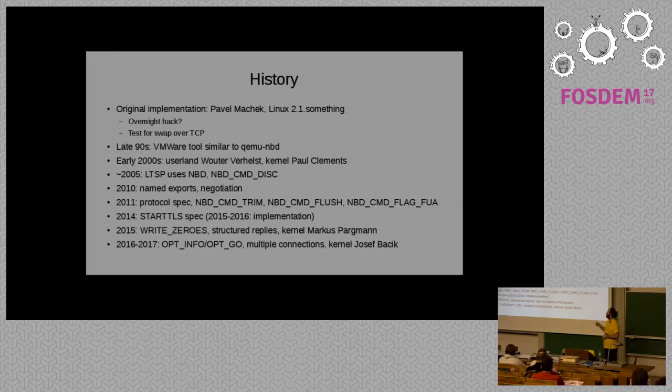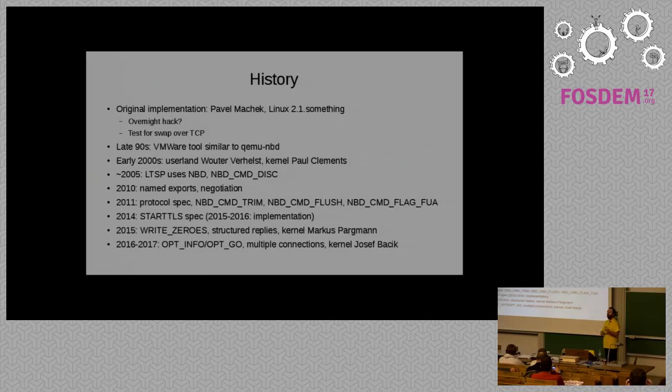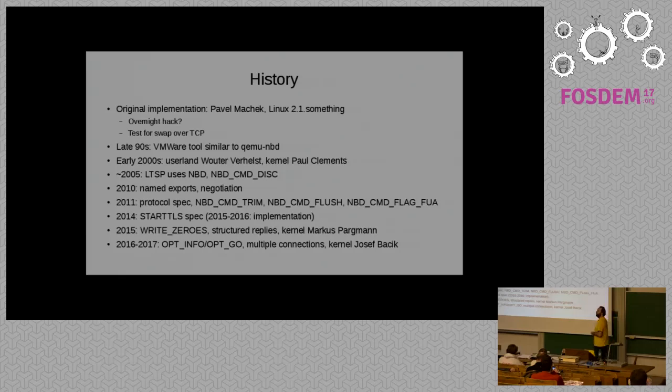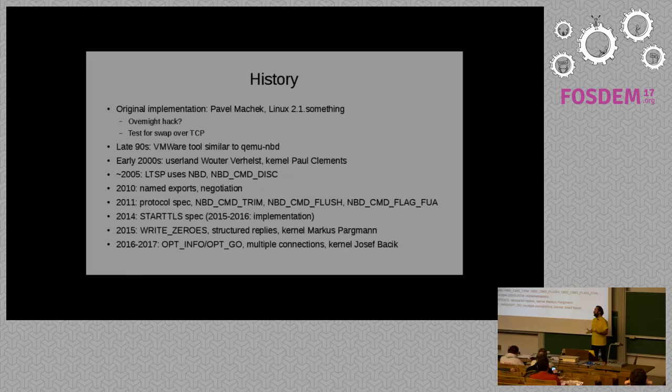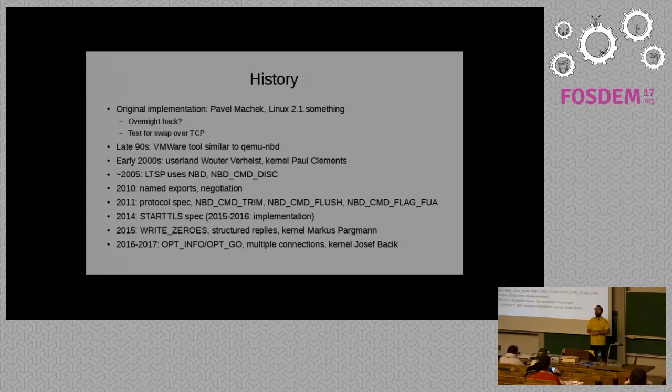After a few years, Pavel got tired of maintaining some overnight hack from five years ago. And he passed maintenance on to two different people. For the kernel bits, he talked to Paul Clements, who'd been working on it a bit, and I did the userland devices. For the next few years, I just fixed minor bugs and tried to get it to be a bit more reliable. We also added the disconnect command, because before that, all we had was write and read, and that was it.